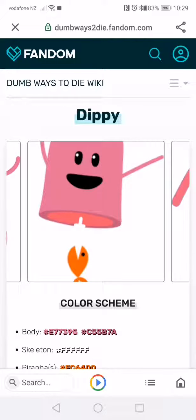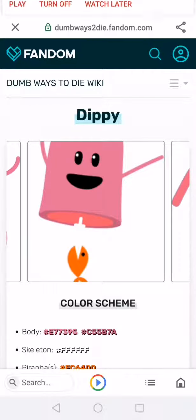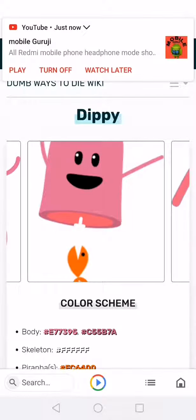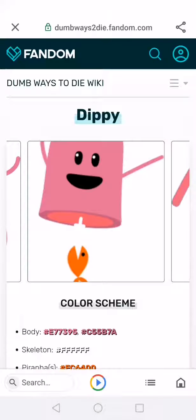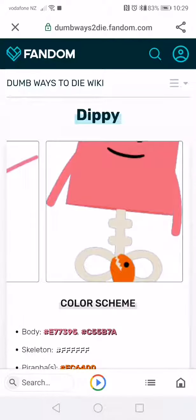Happy iOS 13 day! In this video, I'm going to be showing you 13 of my favorite iOS 13 features, or 13 reasons why you should install iOS 13. And this video is sponsored by Squarespace.